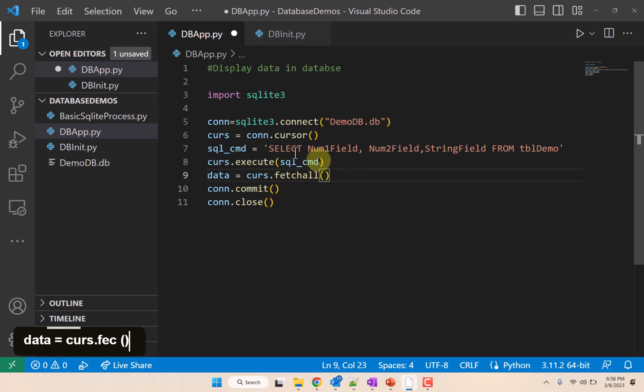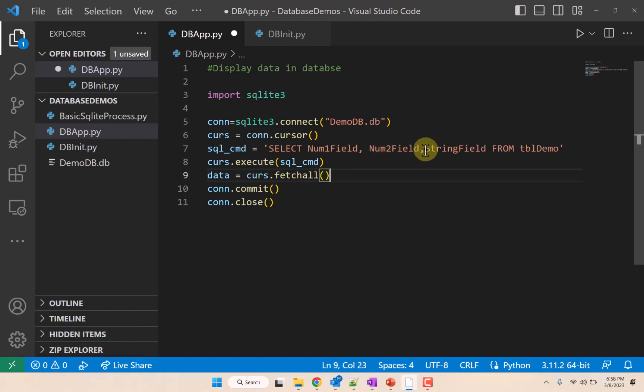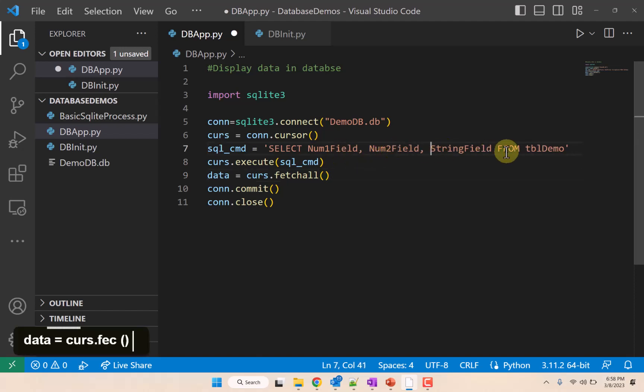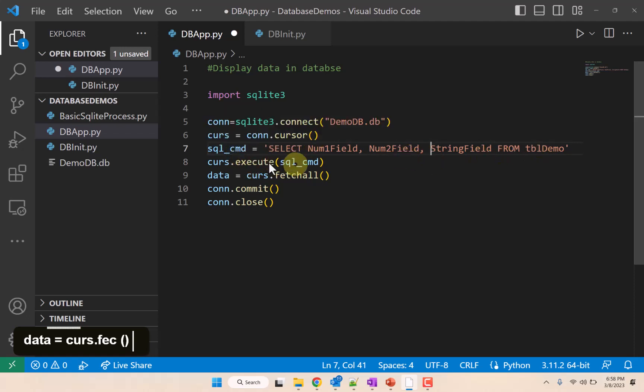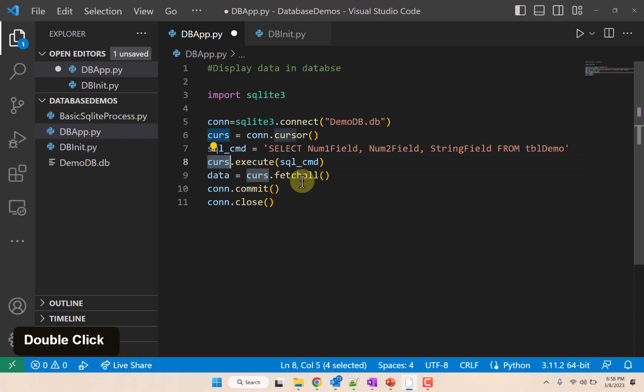Why do we need that? Well, the SELECT command will tell the database, please give me all the data with num1 field, num2 field, and string field from table demo—basically all the data from table demo. And when we execute that, it will store that information in cursor, but to retrieve it we have to use